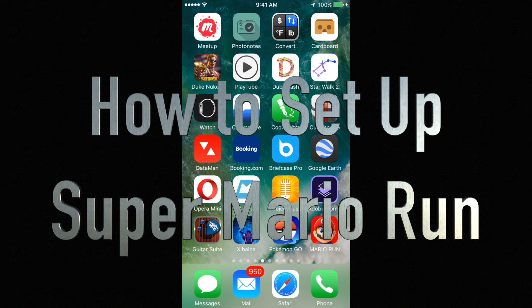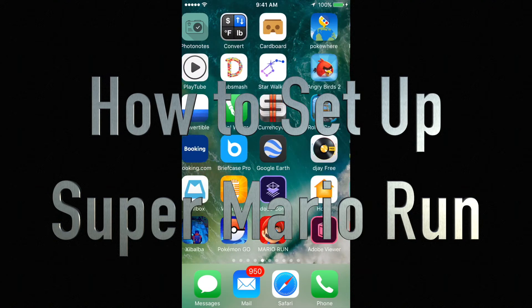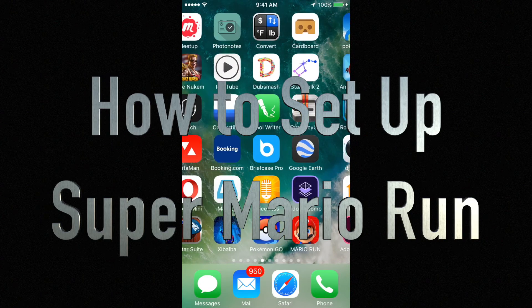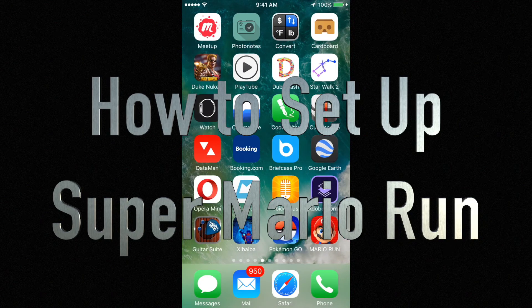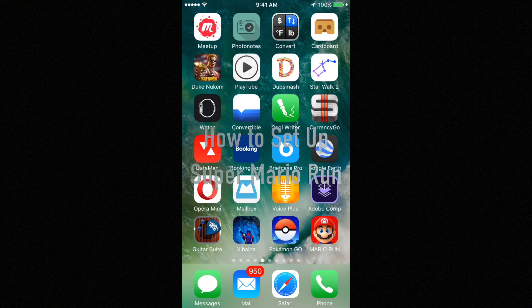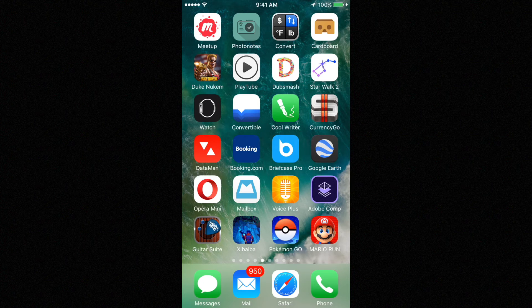Hey guys, on to today's tutorial I'm going to teach you how to set up Super Mario Run. I have the app right here, I downloaded it from my App Store. This is compatible with iPhone, iPad, and Apple Touch by the way.